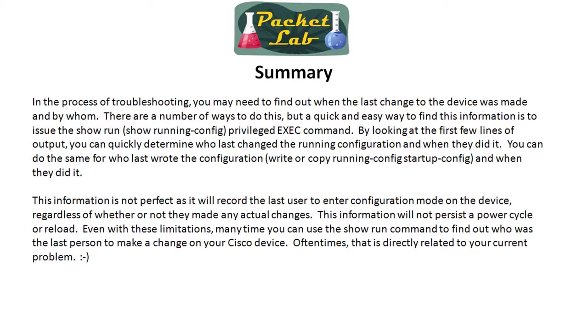From privileged exec mode, if your clock is authoritative and we covered that in this lesson, you'll be able to look at the first few lines of output and hopefully determine who last changed the running configuration and when they made those changes. You can do the same thing for who wrote the configuration as well.